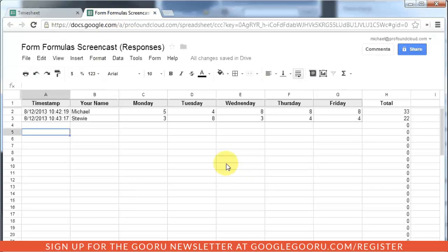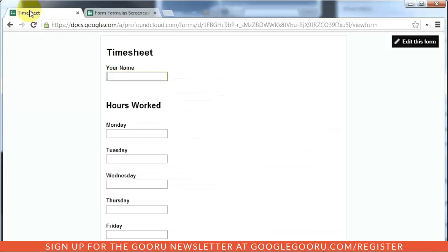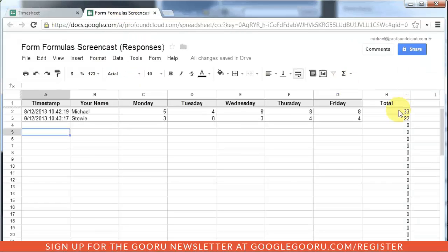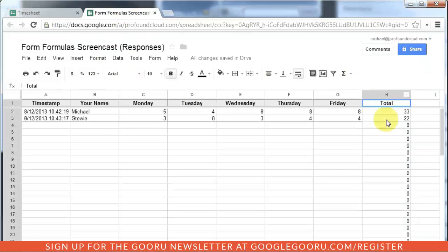However, one problem with forms comes when you need to use formulas in conjunction with the submission. For example, the column I have here to calculate the total number of hours worked in a week.